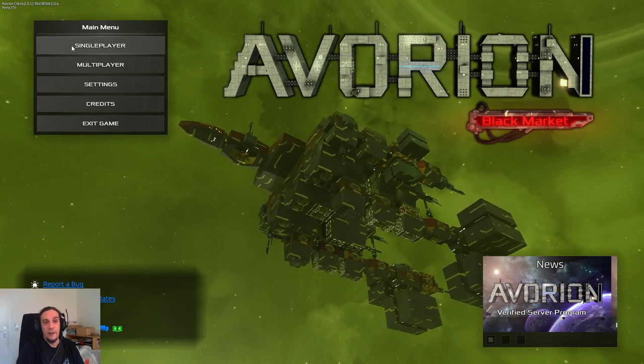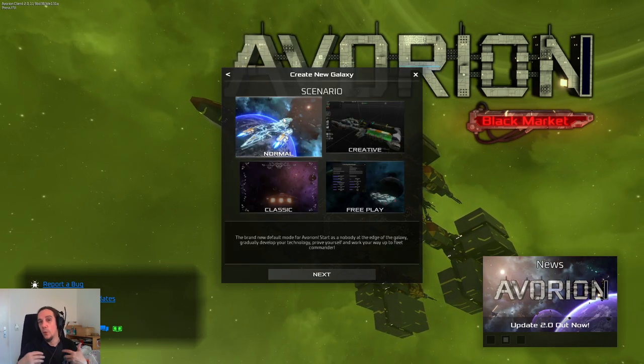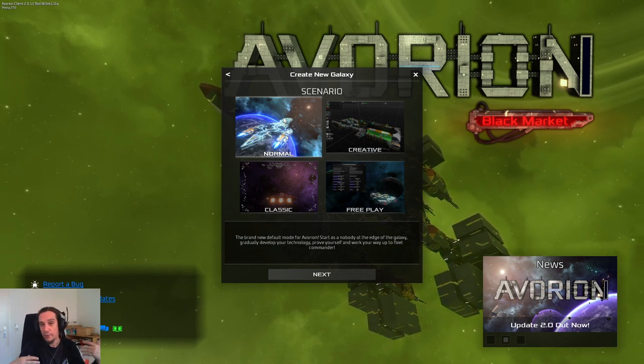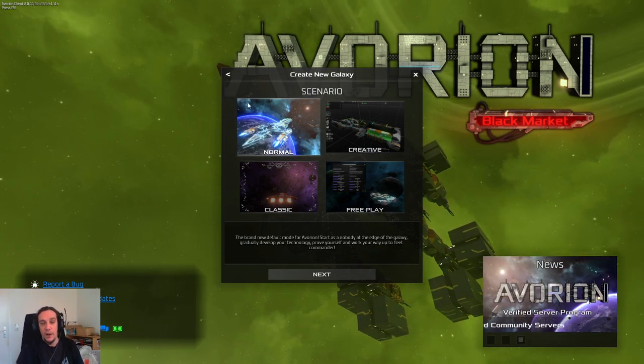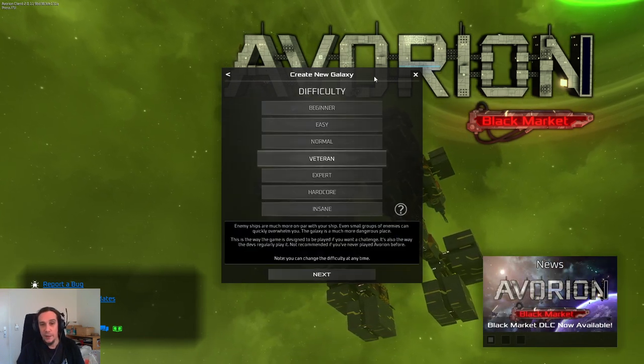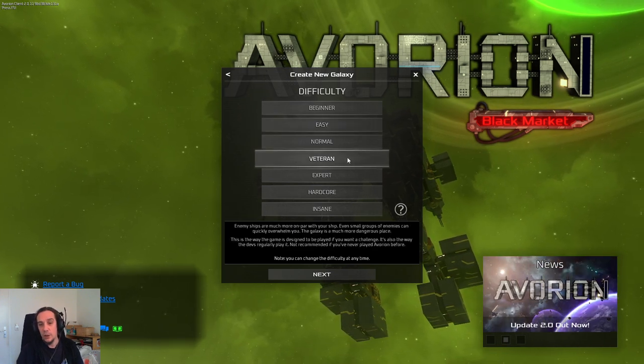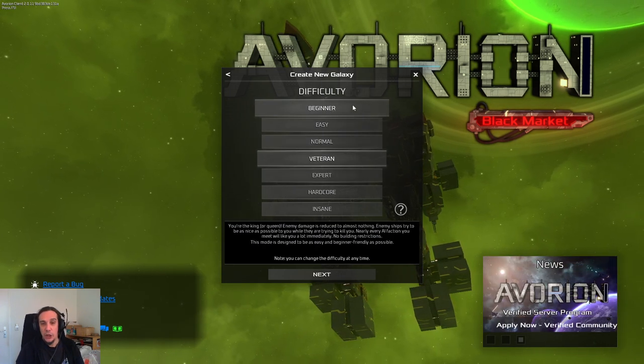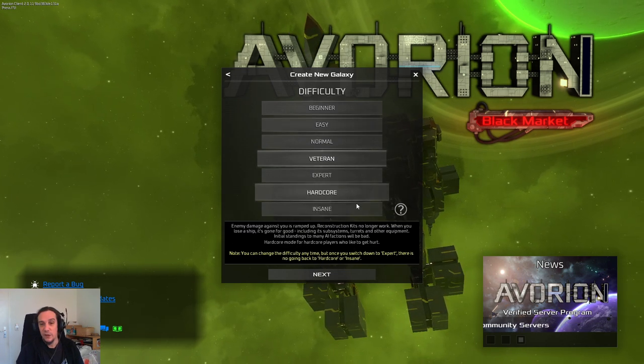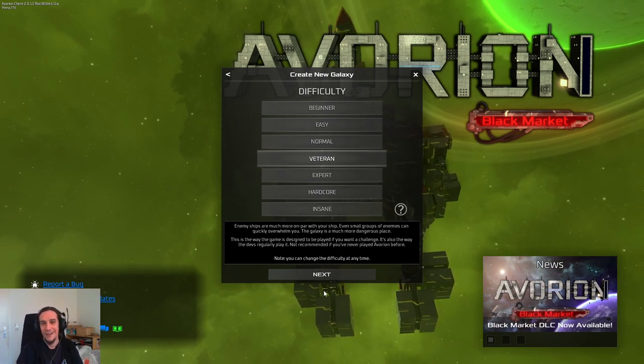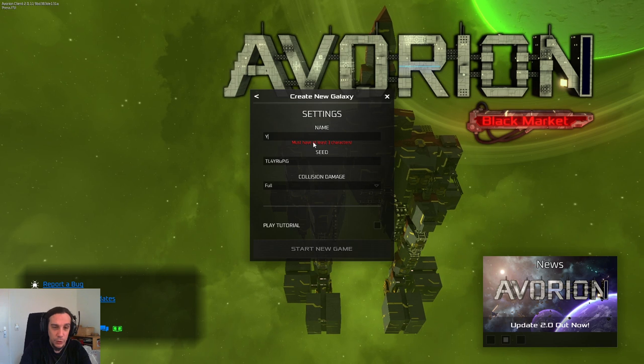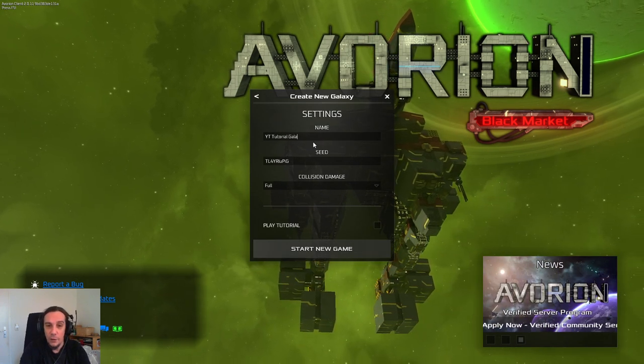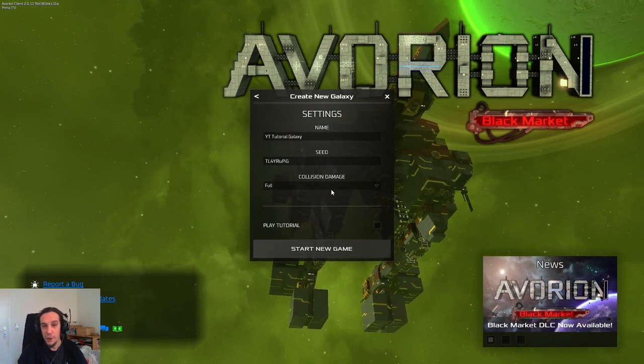So this first video will cover fundamentals. We're going to go over the controls, we're going to go over the mining of ore which we need to build ships, and we're going to build a very basic ship. If you're looking for one of these topics in particular, just check out the timestamps in the description box so you won't need to watch anything you already know. So let's get started. We're going to start a single player galaxy, create a new one, and scenario-wise I'm going to play the normal scenario.